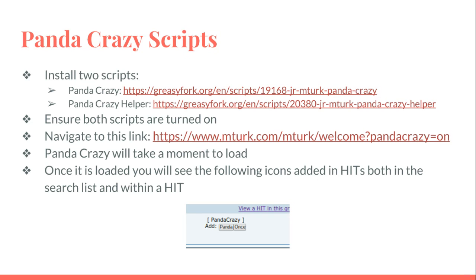Once you've done that, you're going to open up a new window and navigate to this mturk/mturk/welcome?pandacrazy=on. It will take a moment and you'll get a gray box in the middle of your screen showing some stuff going on, and then it will load for you.